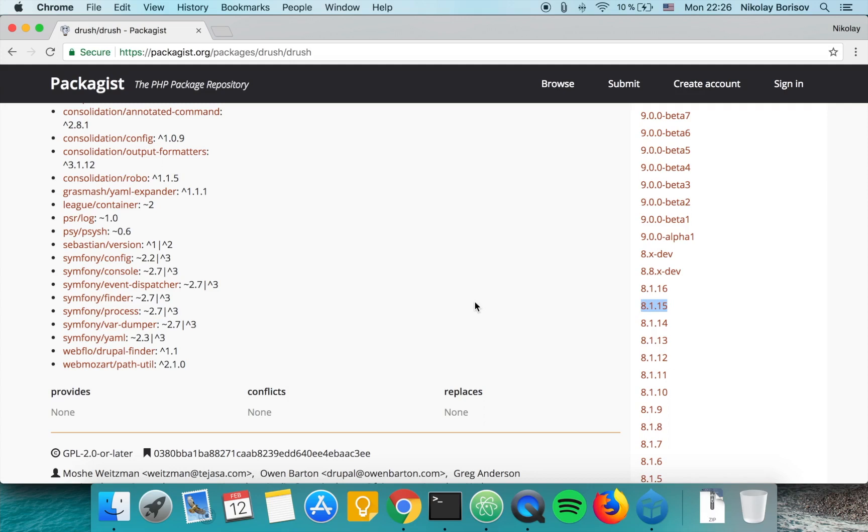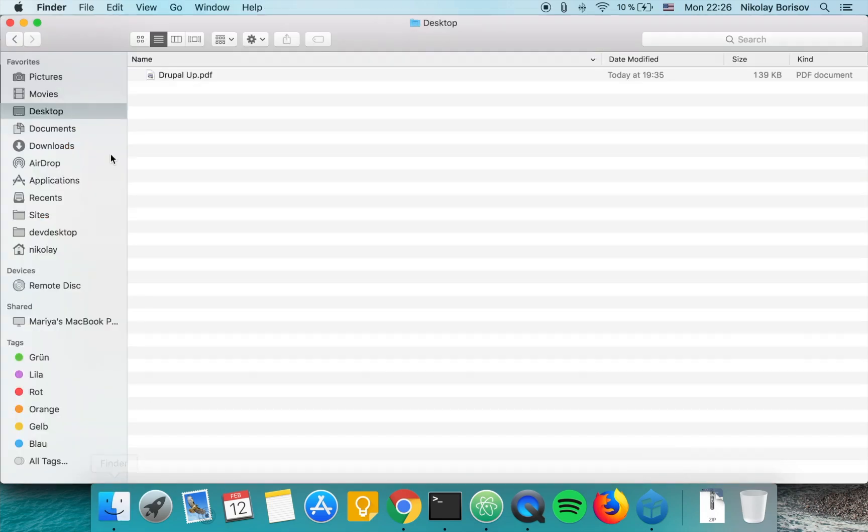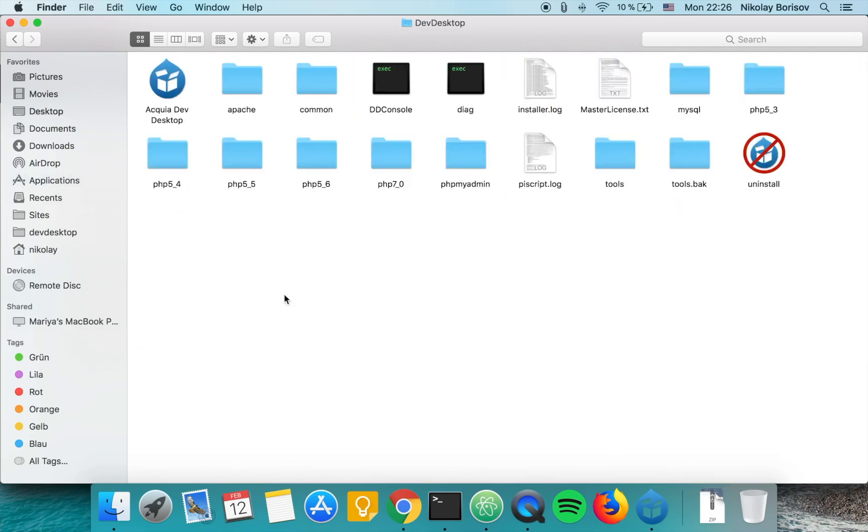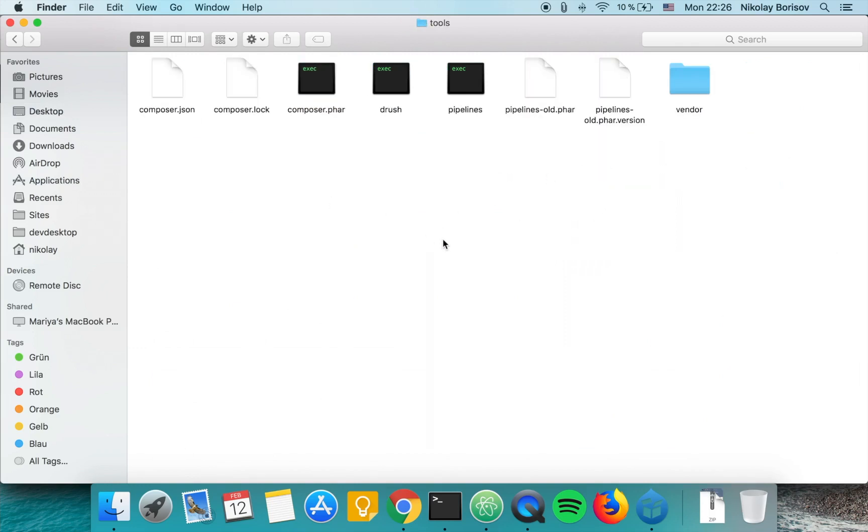I briefly checked that in the applications in dev desktop folder - this is basically the folder that packages the Acquia Dev Desktop. Under tools there is the Drush, and there is a composer.json file.